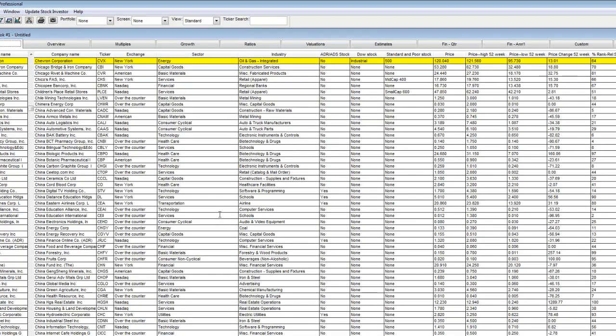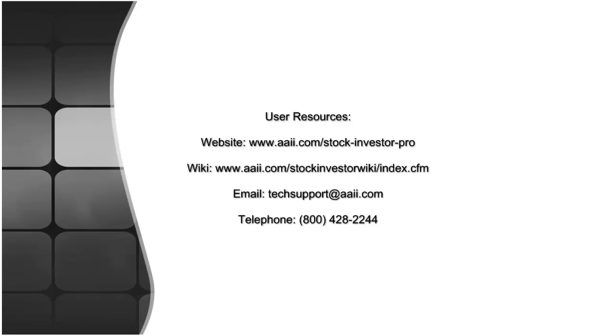For additional information on Stock Investor Pro, please visit our website or our wiki. As always, feel free to send us an email or give us a call.